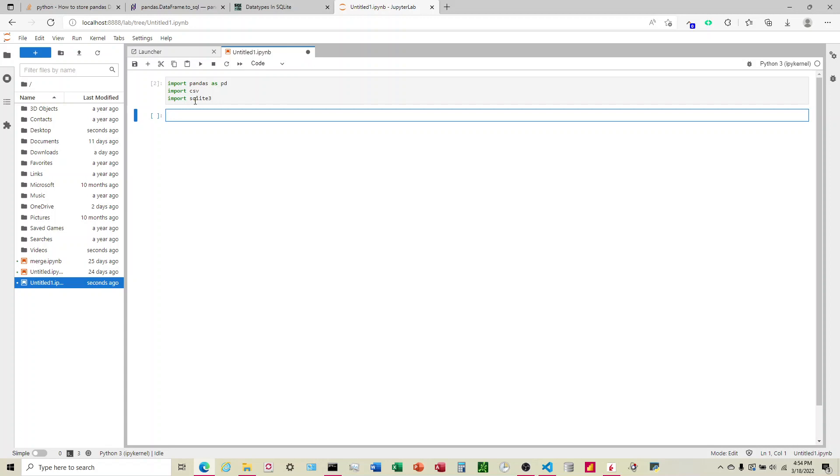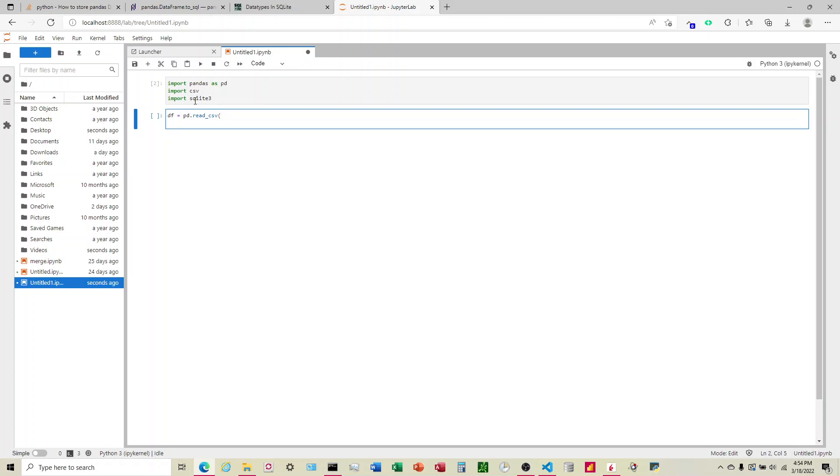So the first thing we want to do is read the things on the CSV and move them into a Pandas data frame. We're going to do that with df equals pd.read_csv. We're going to have two parameters here. File path or buffer, this is going to be the place where your CSV is located on your computer.